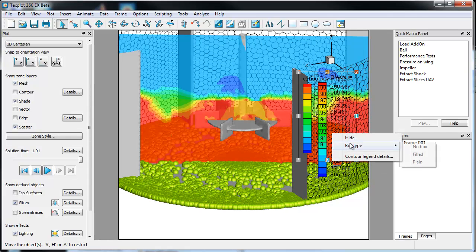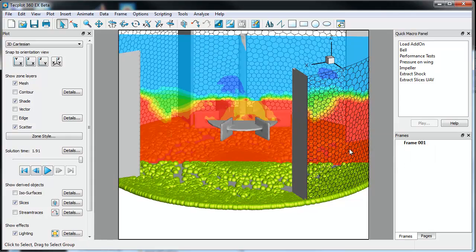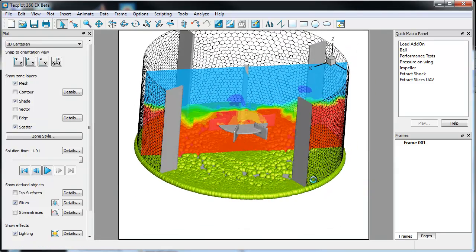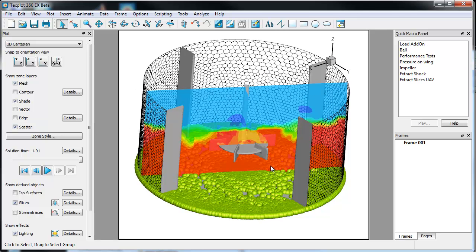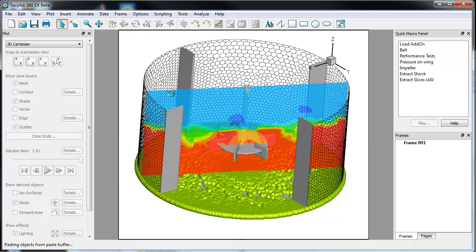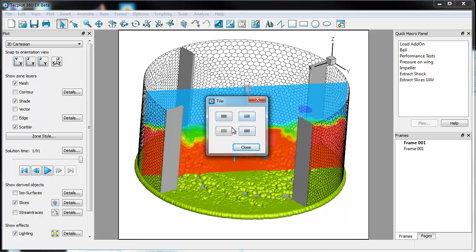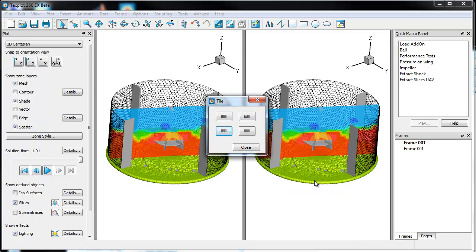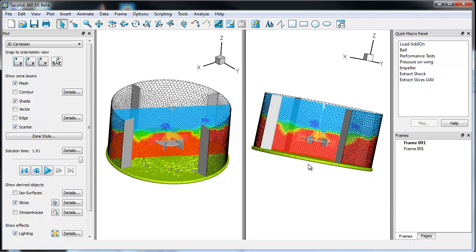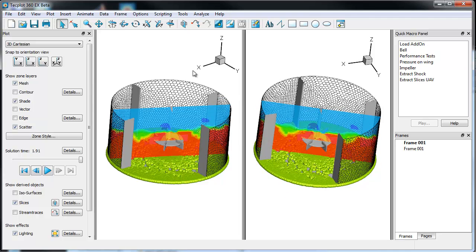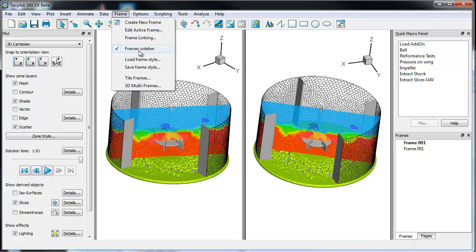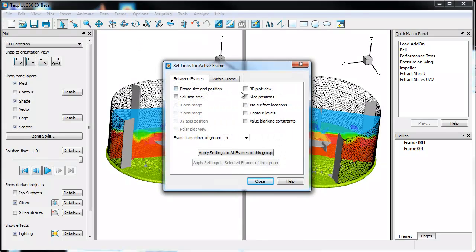I'm going to get rid of the contour legends here by just hitting hide. You can see I have a view of the data that might be interesting. I want to have a second view of the data and I want to create a frame, so I'm going to hit copy — that's going to copy this frame — and I'll hit Control+V to paste it in. I'll then move into tile frames and put them side by side. Right now they're not linked, so I can move one around and the other one doesn't move. If I want these to be linked together, I'll go to Frame, then Frame Linking, and select 3D plot view, slice position, and apply that to all frames.